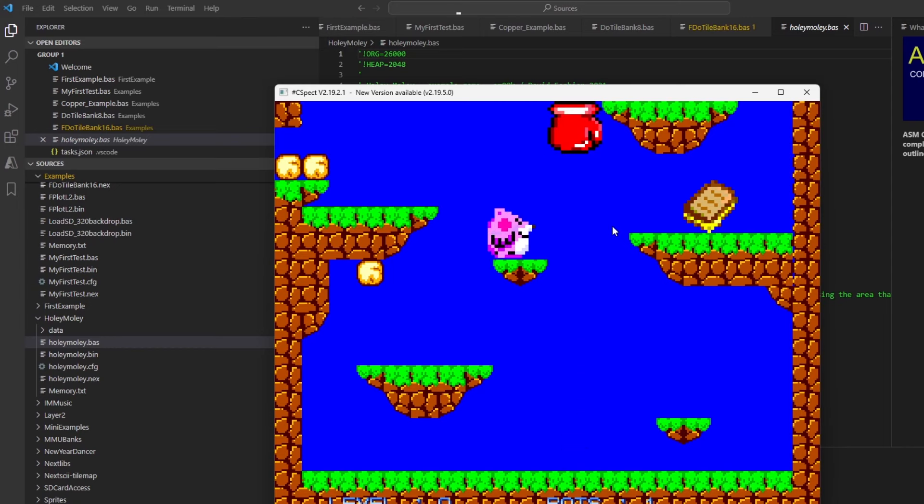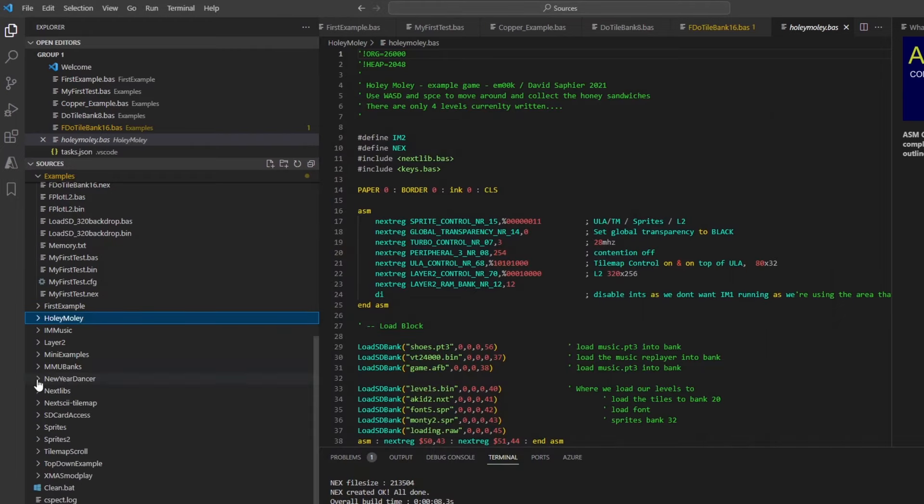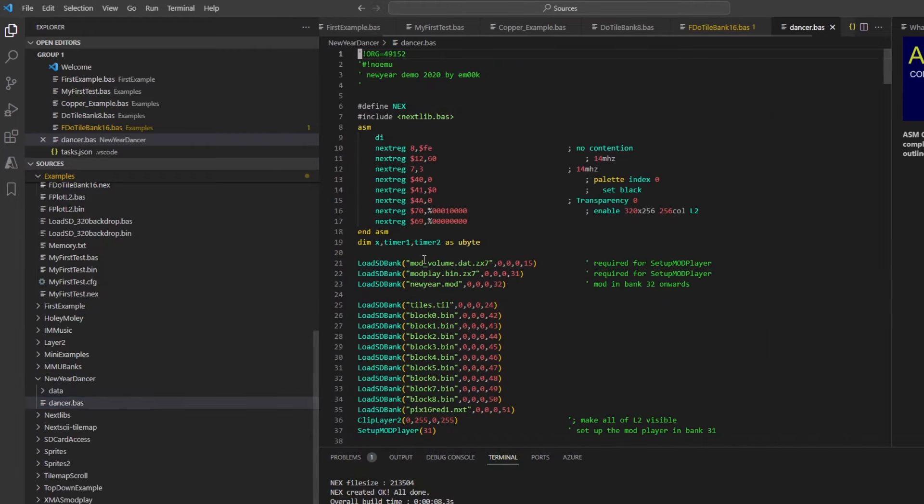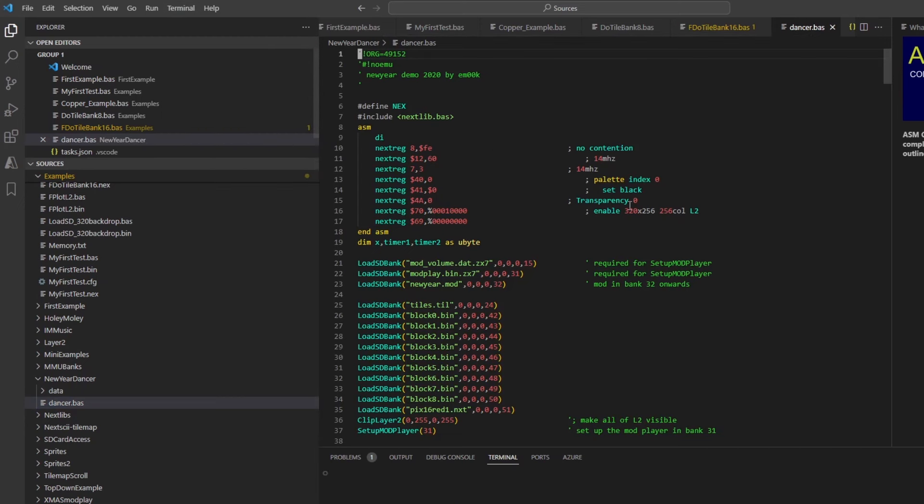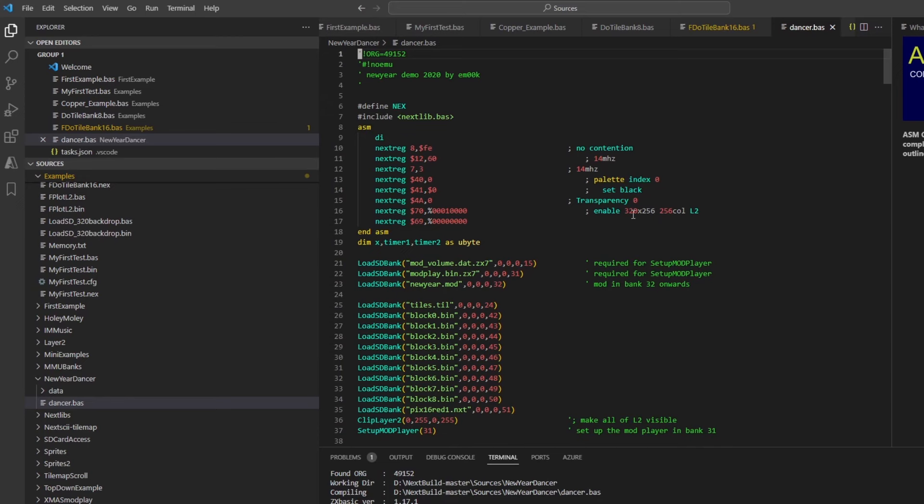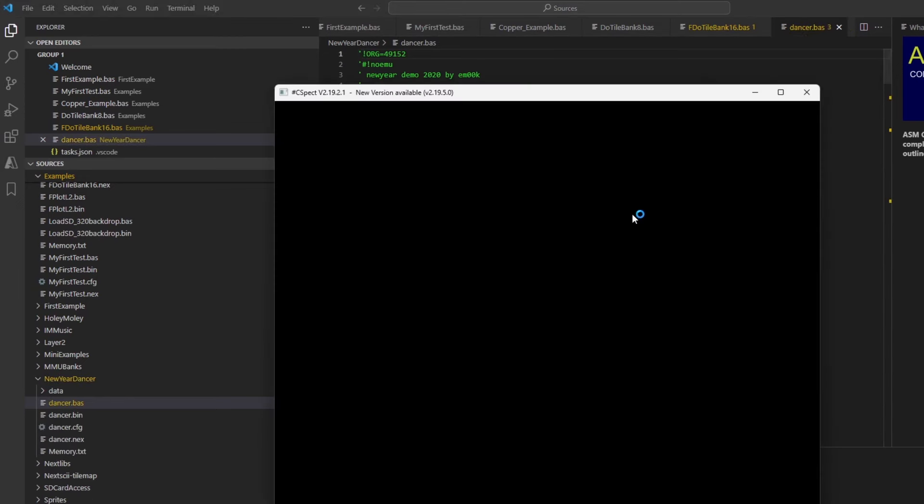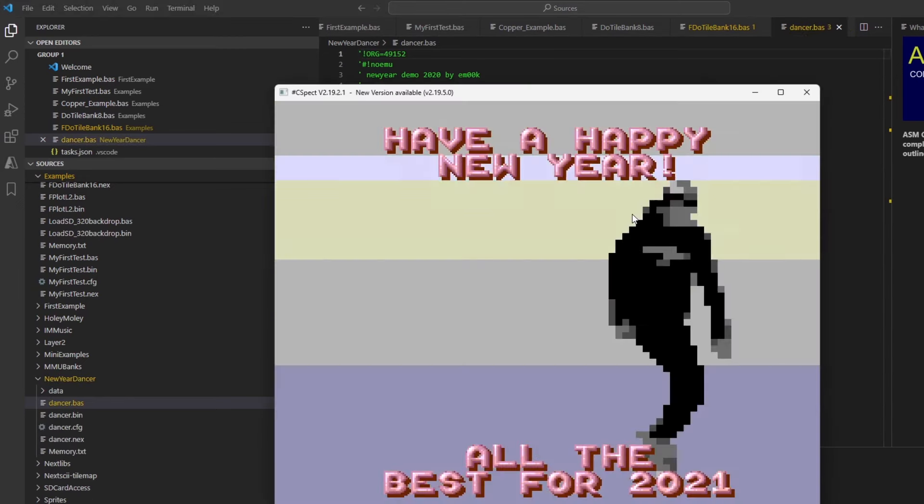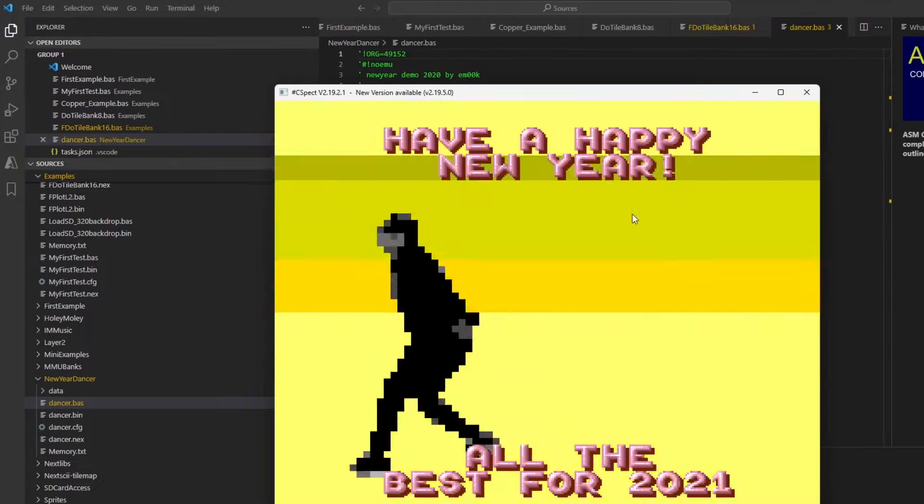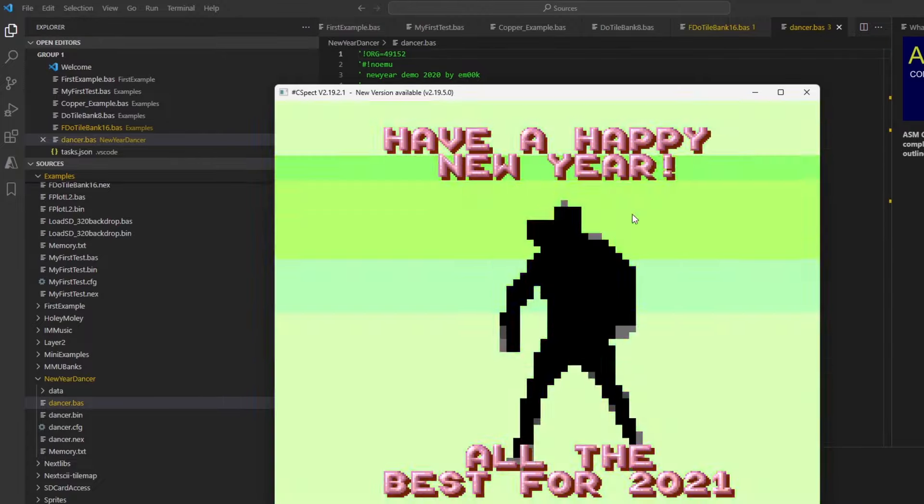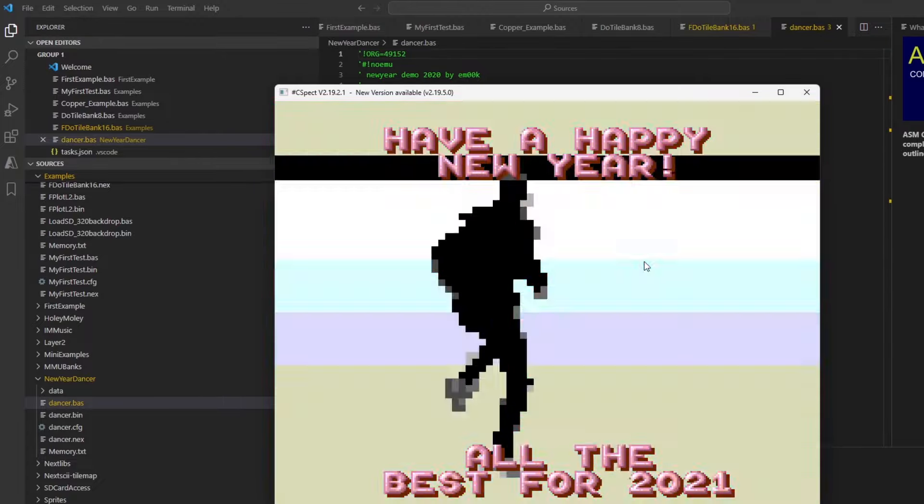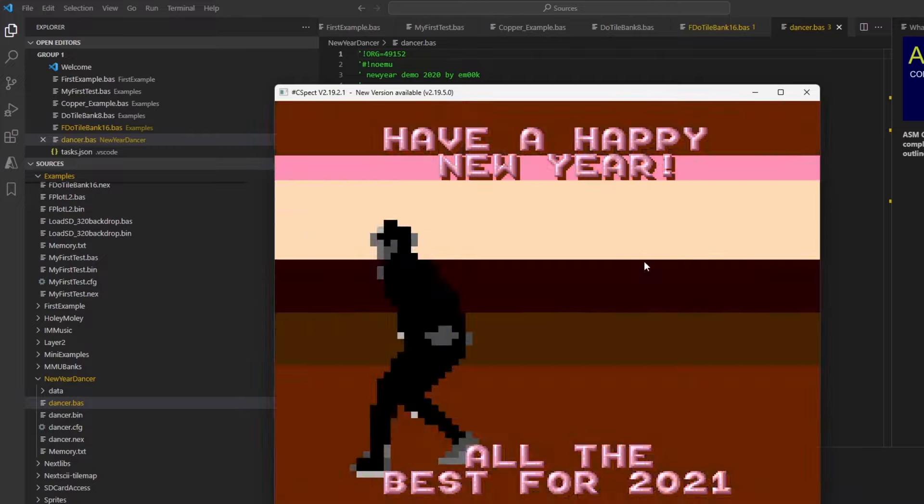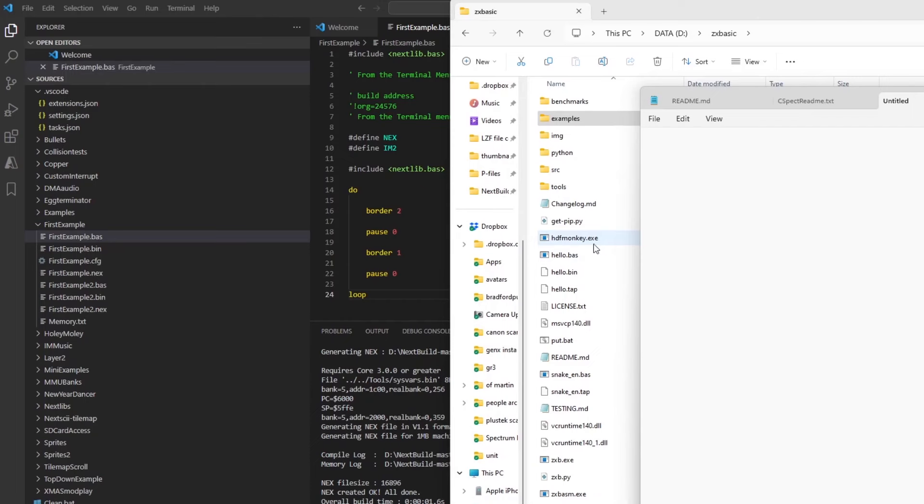And watch out for that boxing glove which will hit you on the head. And then finally there's a dancer demo built for New Year, and it shows more graphics capabilities, quite a cool little demo. I don't know if that's Amok himself. So once you've got a look at the demos, you can go on to write some of your own code.